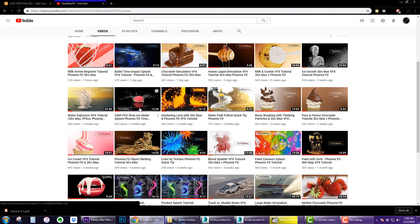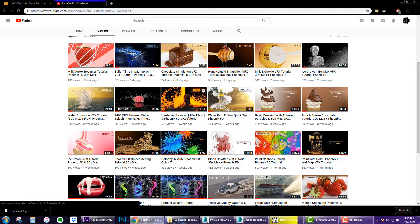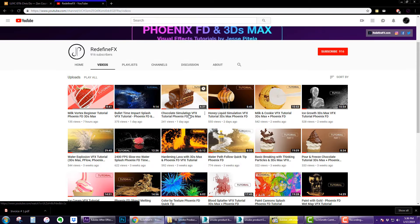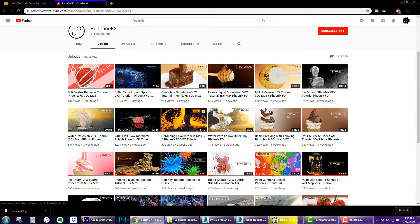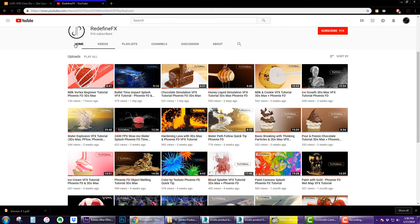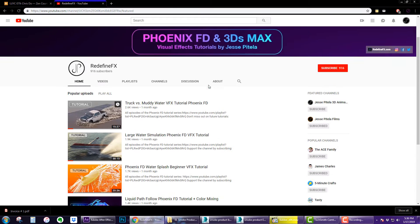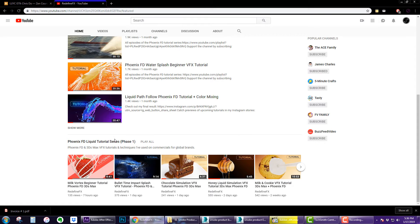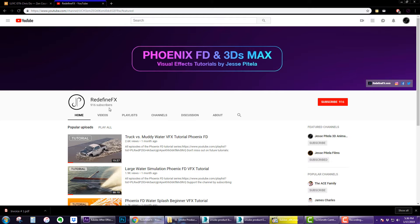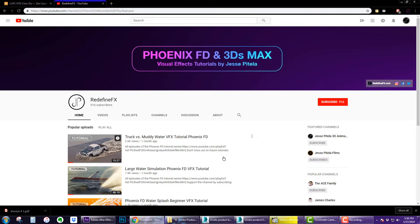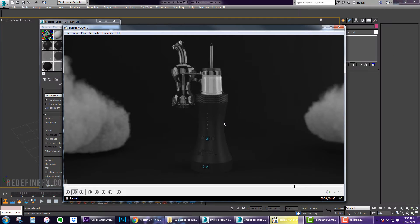I'm still going to make liquid tutorials if I have a cool idea or if I just feel like making something, but for now we're gonna be focusing on fire and smoke which I know that a lot of you have been waiting for. So if you're new to the channel be sure to subscribe because I'll be posting a lot more tutorials in the following weeks and without further ado let's get into this.